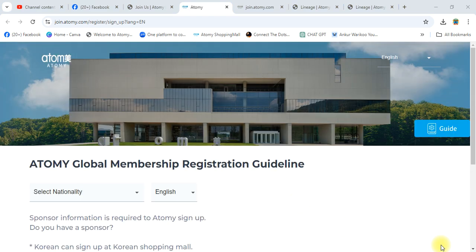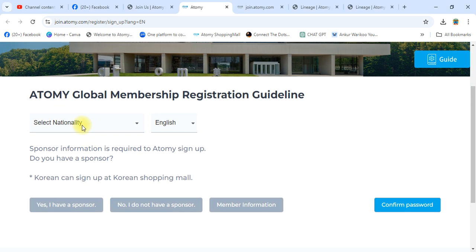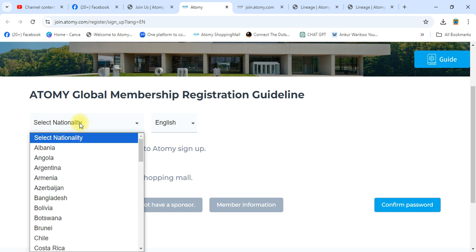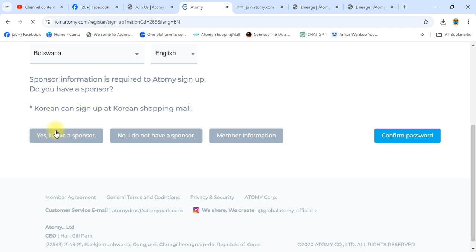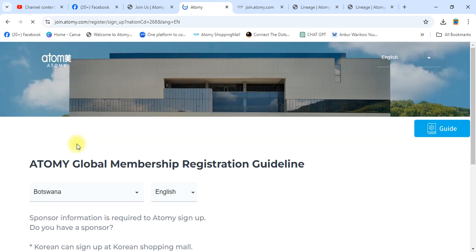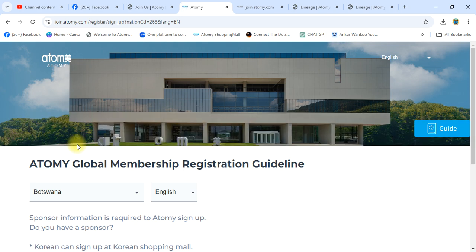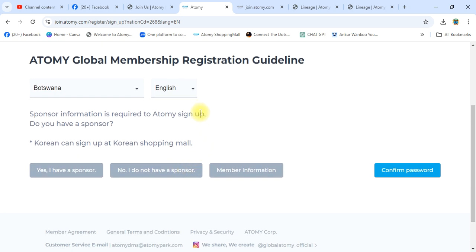It will take you to the Atomy global website. Here you have to select nationality. We are going to register Botswana — select Botswana country. Yes, I have a sponsor — click here. A new window will open. Focus on each step.